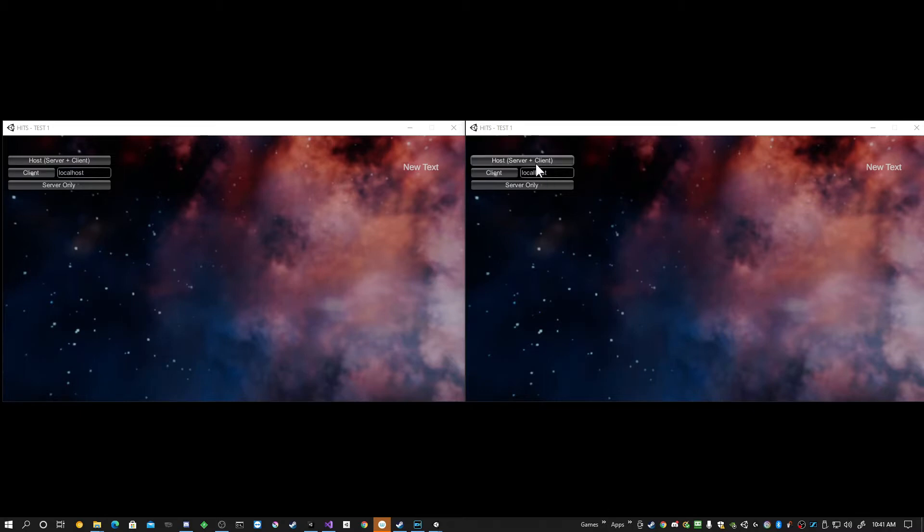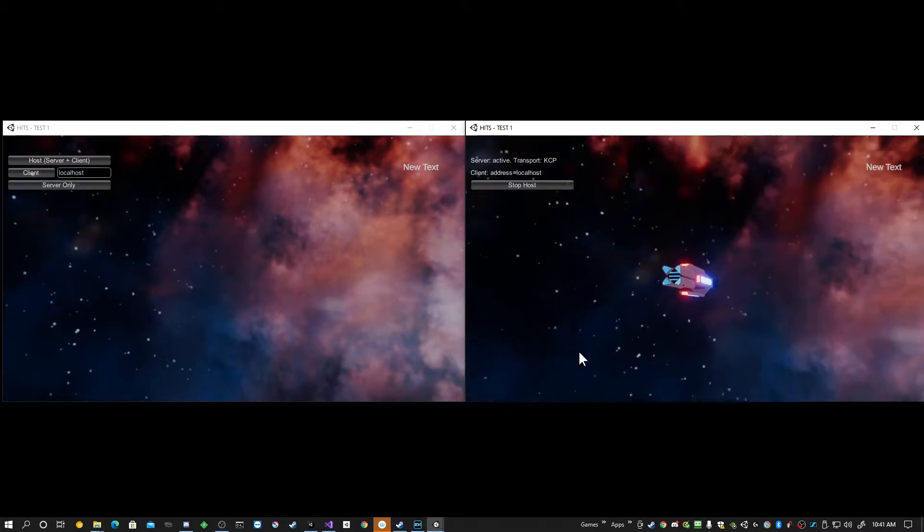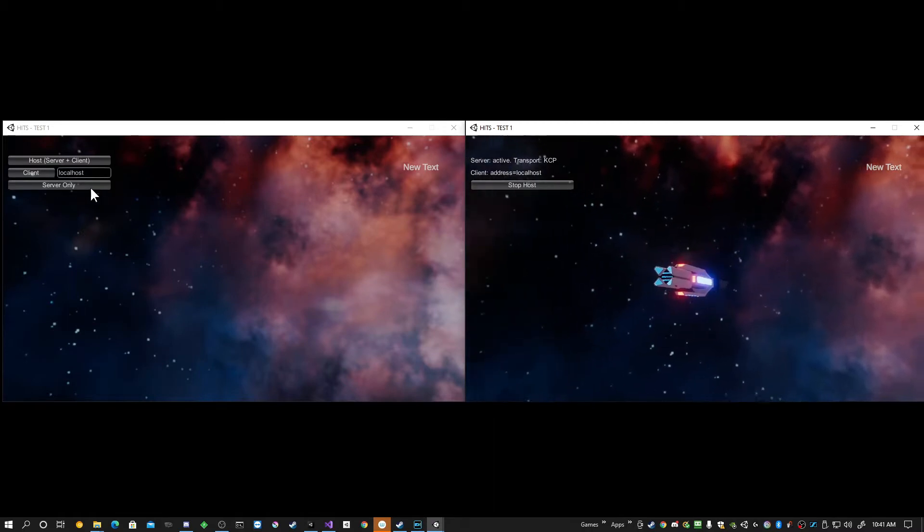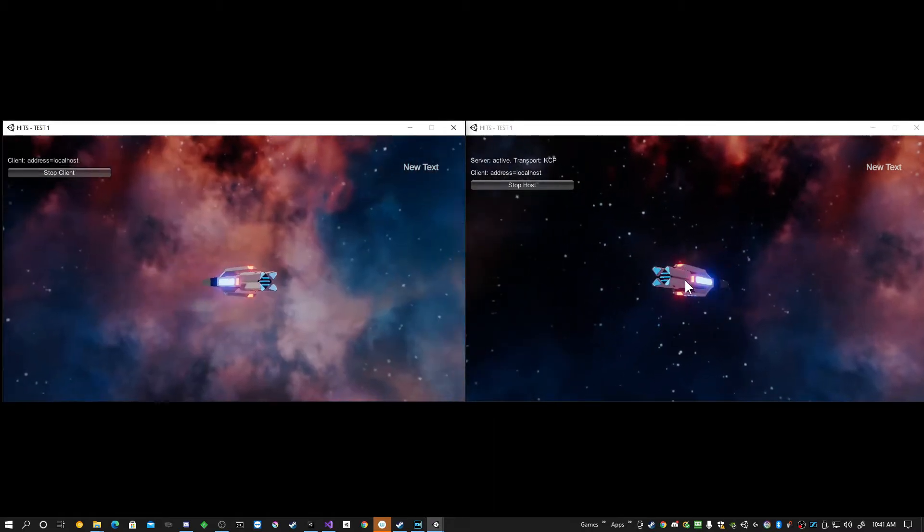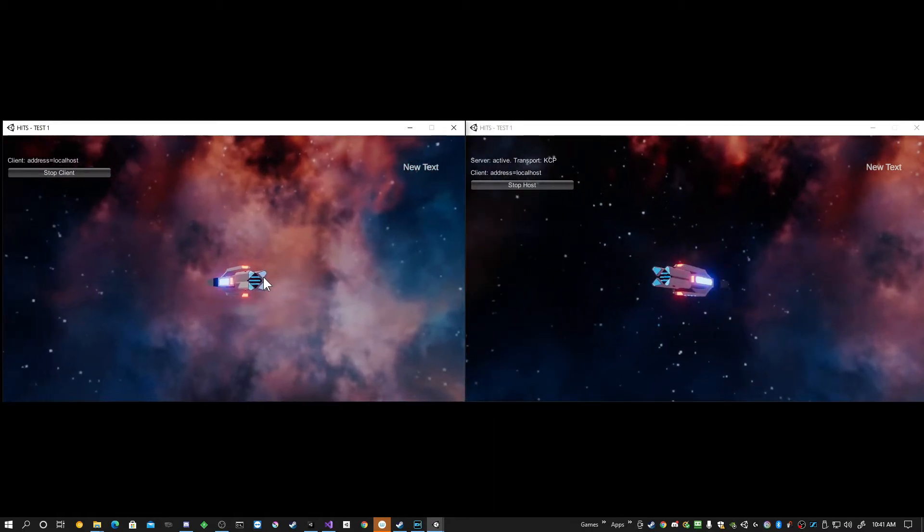I'll start, this is two instances of my game Hidden in the Stars. I'll start as a host on one, a client on the other.